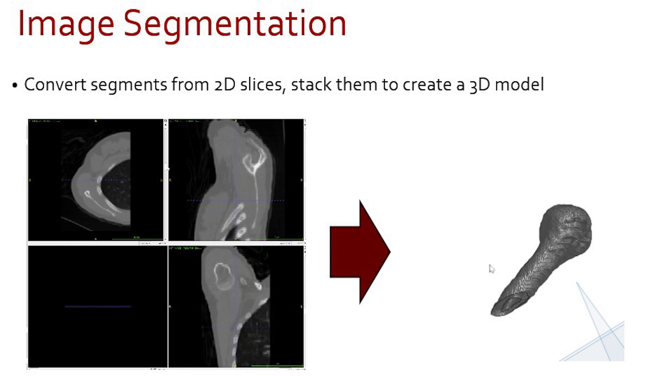In this video, I'm going to use the example of a glenohumeral joint for the shoulder. My goal is to create a segment of the superior portion of the humerus and the humeral head.